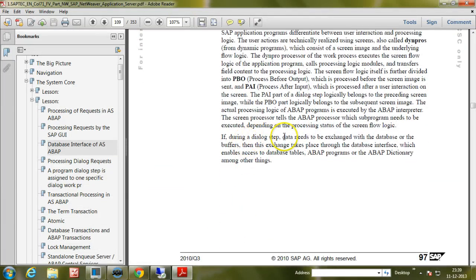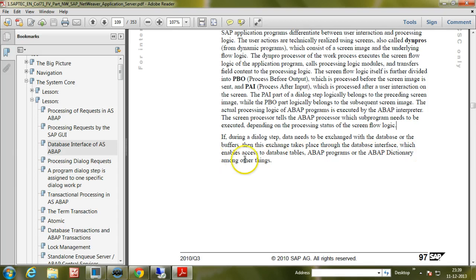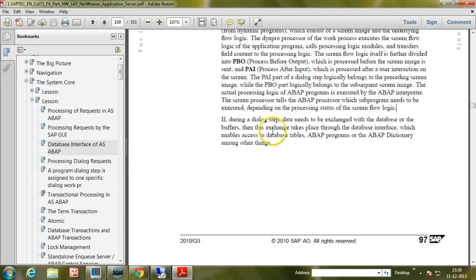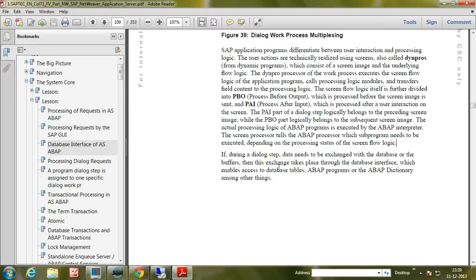If during a dialogue step data needs to be exchanged with the database or the buffers, then this exchange takes place through the database interface, which enables access to database tables, ABAP programs, or the ABAP dictionary, among other things. That is all about dialogue work process multiplexing and the process flow for a dialogue step involved in the SAP system. I hope you understood this well. Thanks for watching.